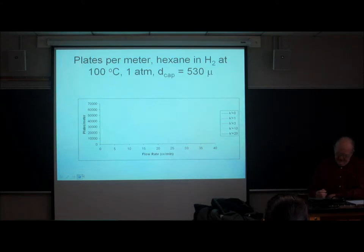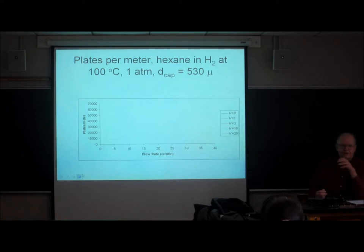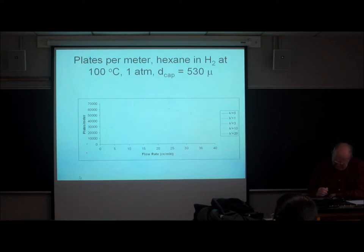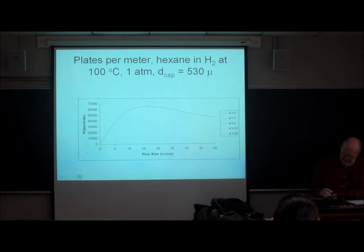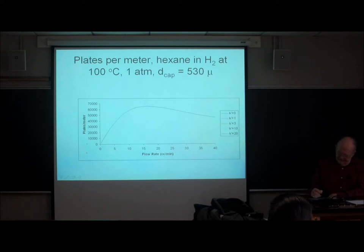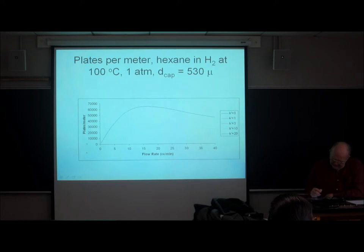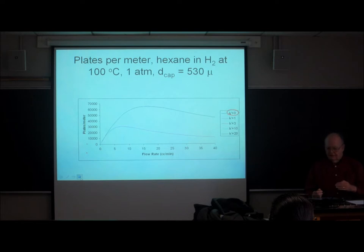We were looking at the effect of all of the broadening terms, both in terms of the HETP and the corresponding plate count. This is what the number of plates per meter looks like as a function of flow rate on this particular column. We get our best result with K prime of zero, and as we increase K prime, the plates per meter drops a lot.